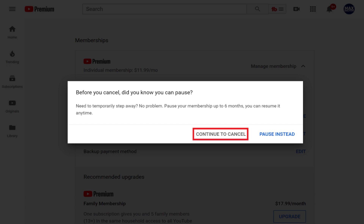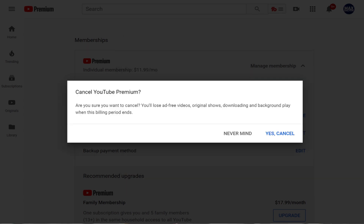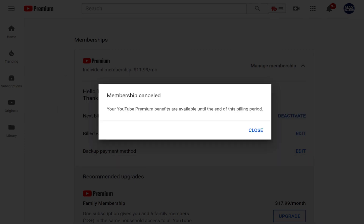Step 6. Click Continue to Cancel to move forward with canceling your YouTube Premium subscription. A dialog box appears asking why you're canceling your YouTube Premium subscription. Step 7. Choose your reason for canceling YouTube Premium, and then click Next. A window appears asking if you want to cancel YouTube Premium. Click Yes, Cancel to cancel your YouTube Premium subscription. A dialog box appears informing you that your subscription is canceled.